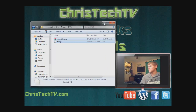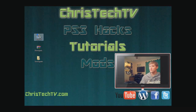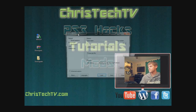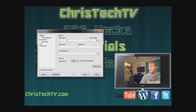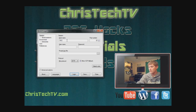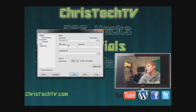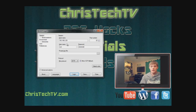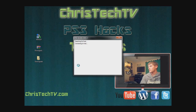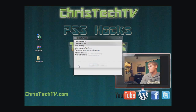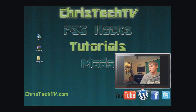Now we need to connect to our iPod touch using WinSCP. Open it up and enter your iPod's IP address — you can find this in Settings. Mine is 192.168.2.28. The username is always 'root' and the password is always 'alpine'. Connect using the SCP protocol and press Login. The error message that appears is normal — just click OK.